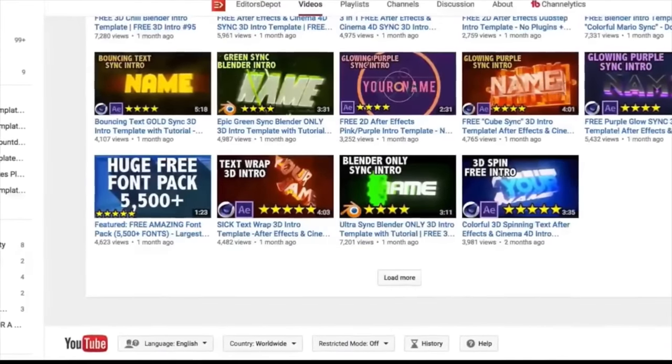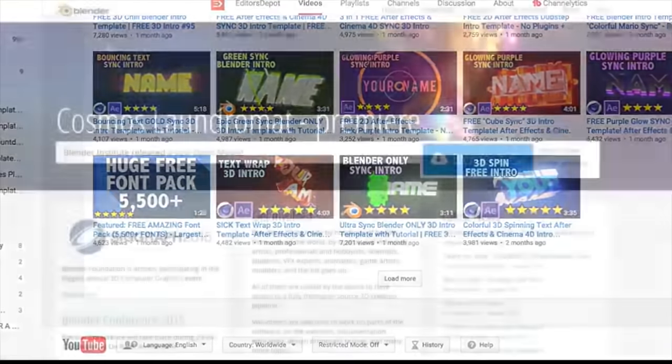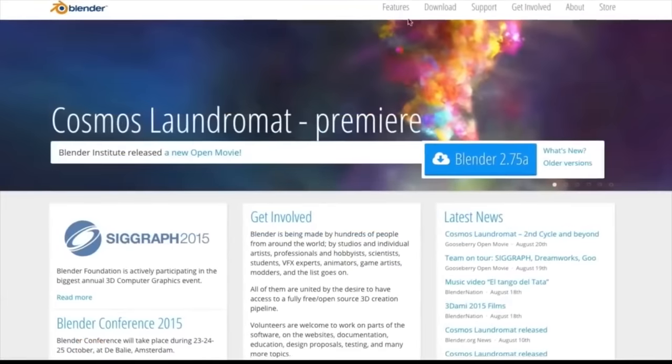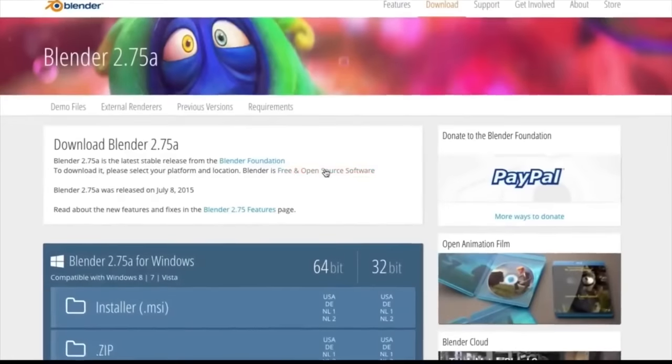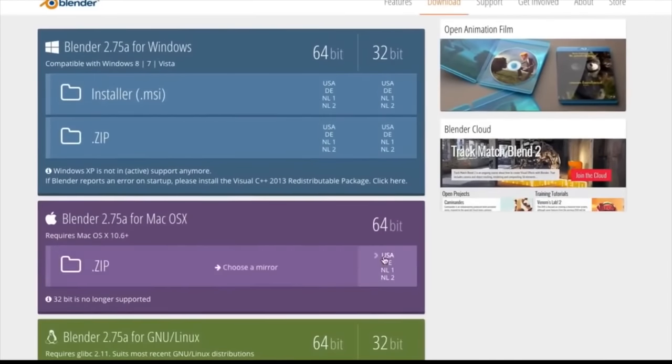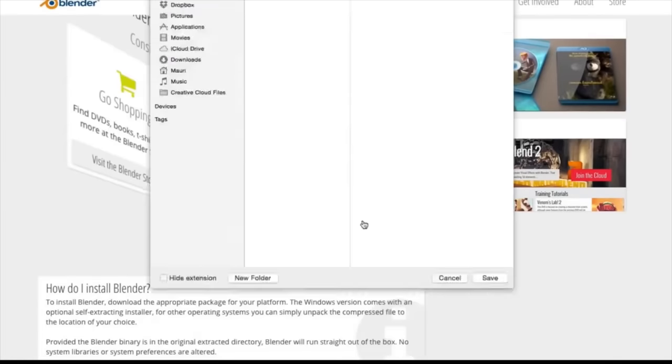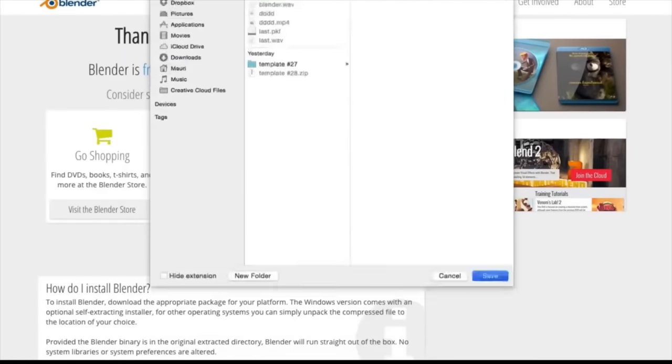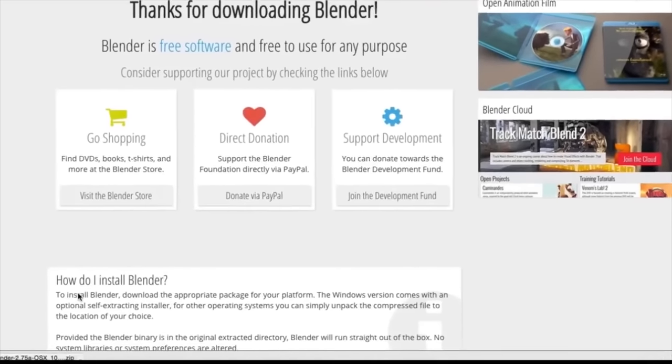The first thing you're going to want to do is download the software. Whether you're on Windows or Mac, it is completely free and open source, so you can download it right now absolutely free.